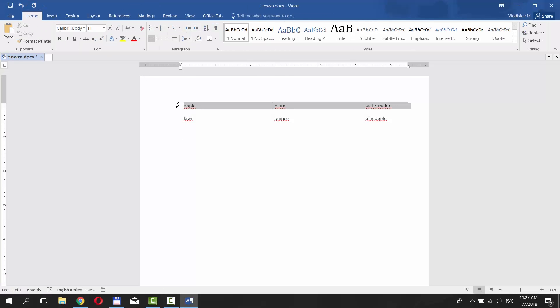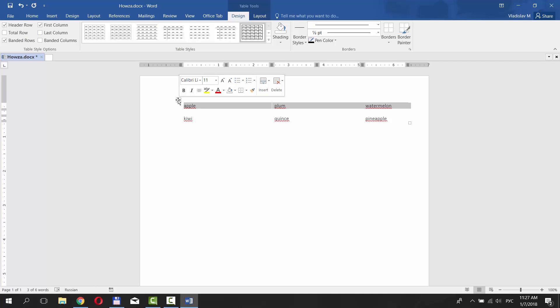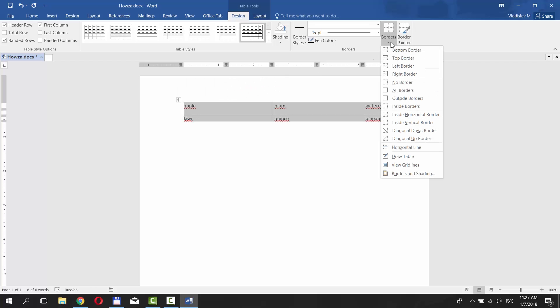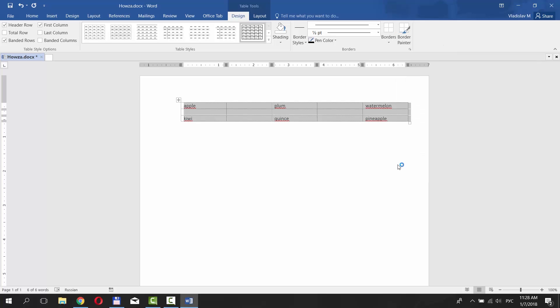You can also make it visible just in the Dock. To do it, select your table and click on Borders and choose View Gridlines.